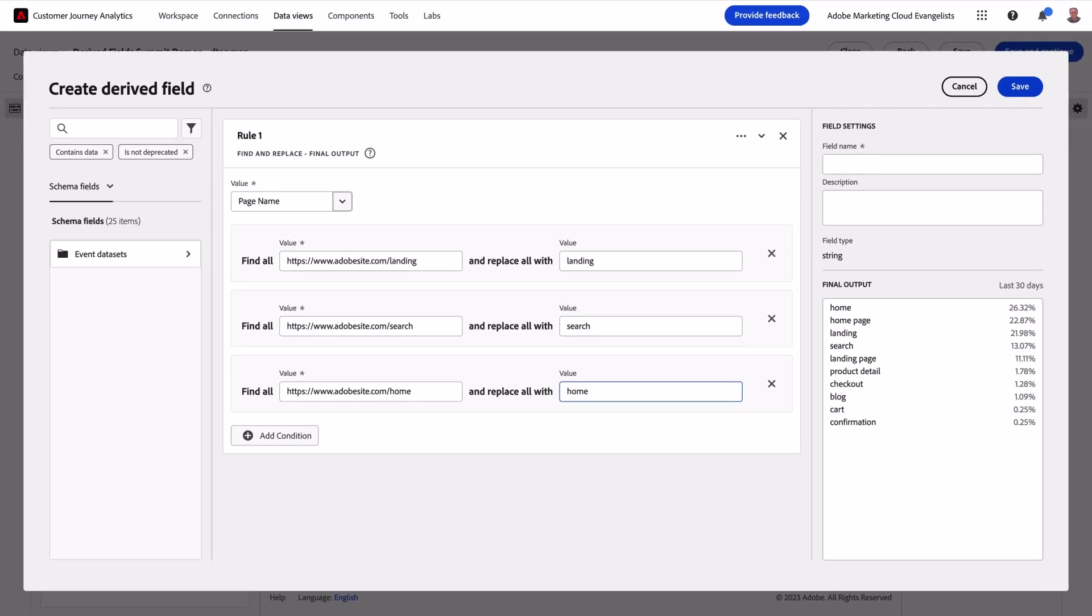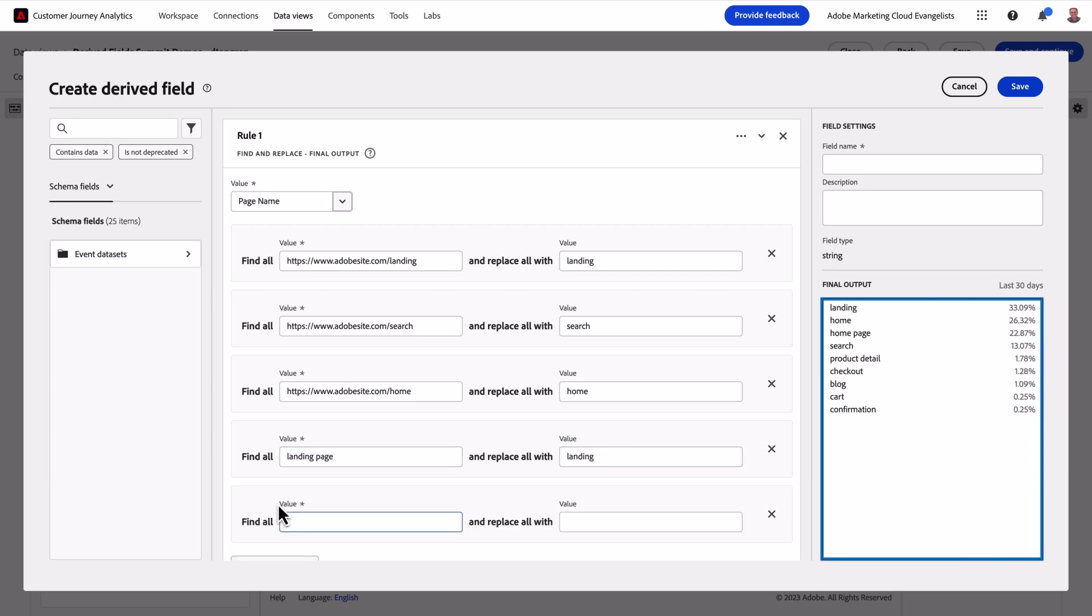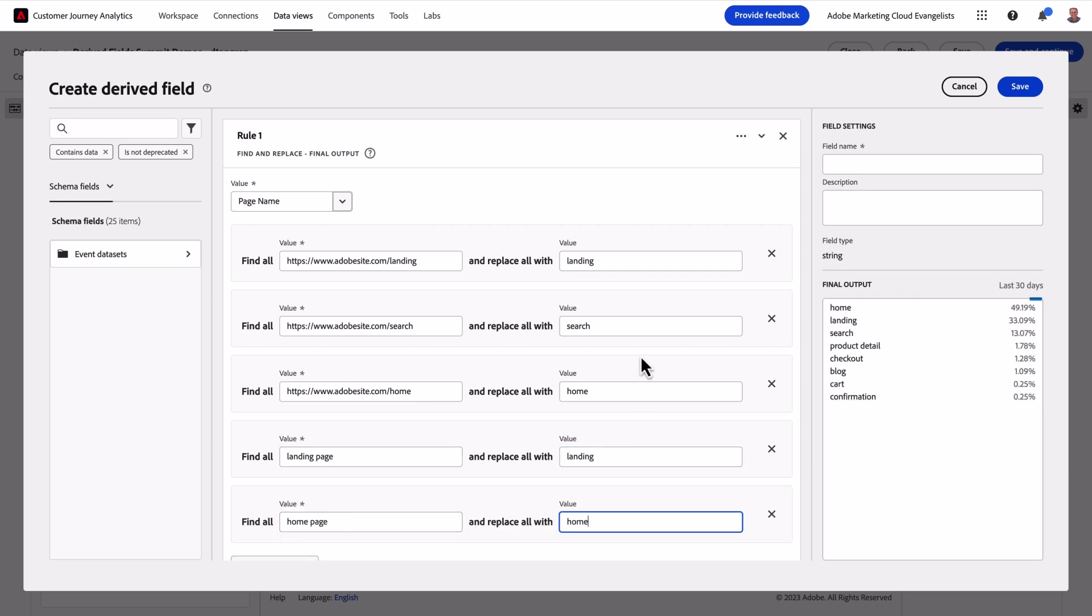As I build out additional rules, the preview updates accordingly in real time. Once I'm confident I have everything cleaned up, I can give this new field a name and save it.